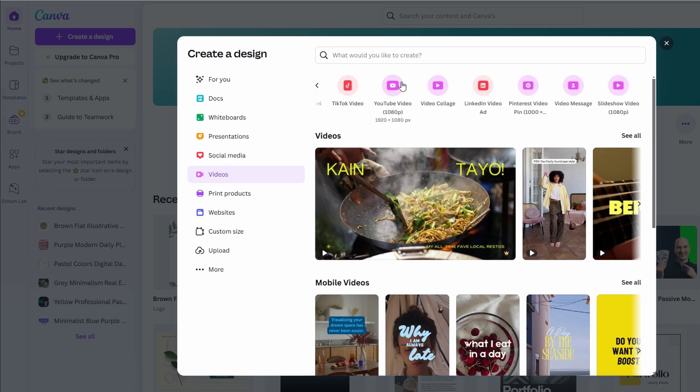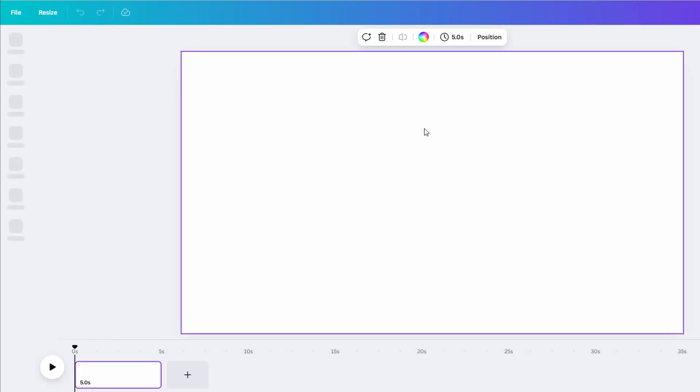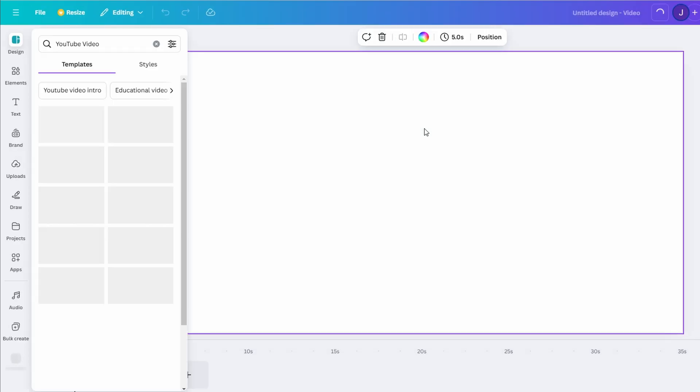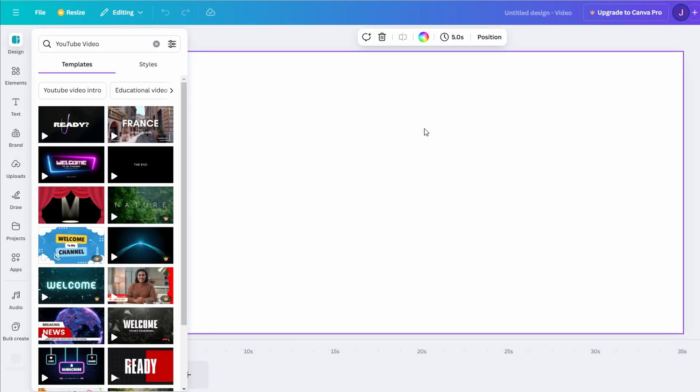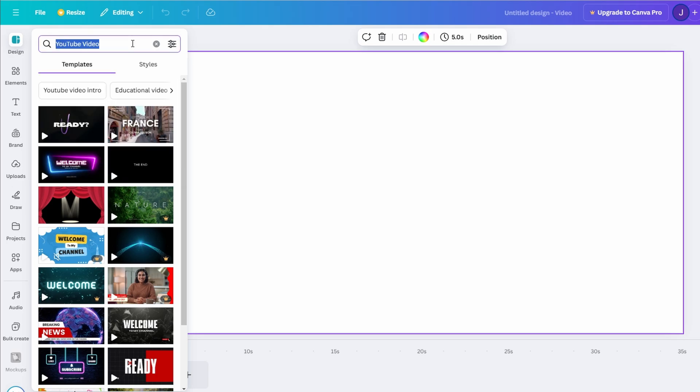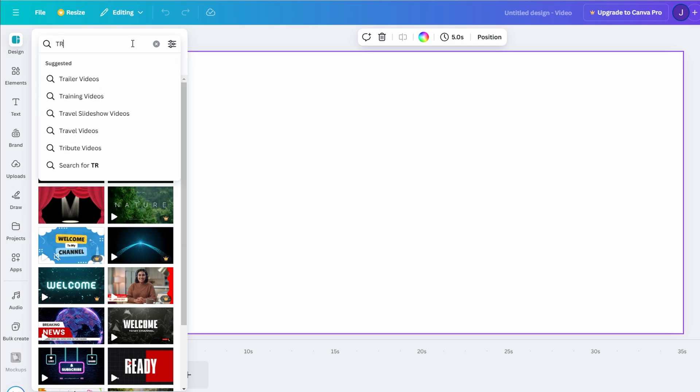Canva provides pre-designed templates with animations, transitions, and placeholder text that you can customize. For example, if you're creating a video about travel, you might select a template with stunning nature backdrops and elegant typography. Don't see a template you like? Start with a blank canvas and build your video from scratch.